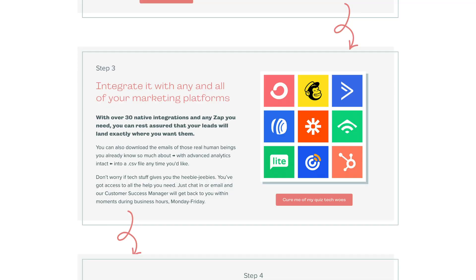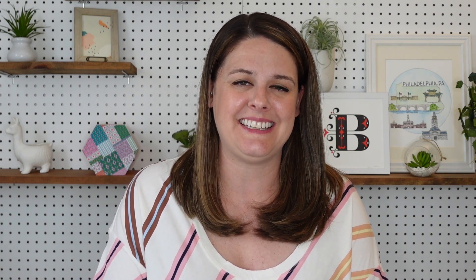They have integrations with all of the major email marketing CRMs, making it super easy to add those contacts to whatever you're already using. Today, I'm going to walk you through how to create an Interact quiz that you can add to your website so you can start generating leads.